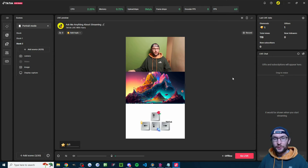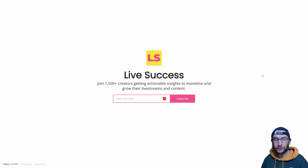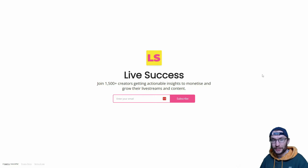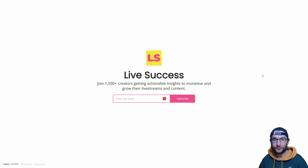Now let's move on to linking TikTok Live with our game. Just before that — every single week I send over 1,500 creators free advice on how to monetize and grow your live streams. Things like good tools, case studies and tips. If you want to join, that's free and linked in the description.